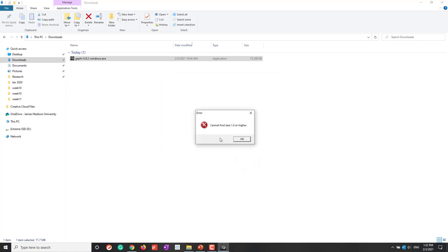Now this is the one that I really want to show you. When I installed Gephi and you try to launch Gephi, if everything worked, that's perfect. But if you have this error saying it cannot find Java, that is exactly what I want to show you.